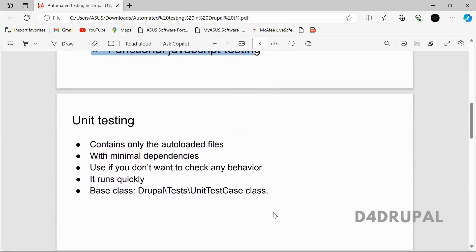Unit testing is something which tests minimal functionality and it will contain only the auto-loaded files. Auto-loaded files means whatever files are auto-loaded in your Drupal instance — all those class files will be available. For example, if you are creating a controller with a function that adds two numbers, passing two numbers as arguments and returning the answer, you can use unit testing to check whether that particular function is working fine or not.